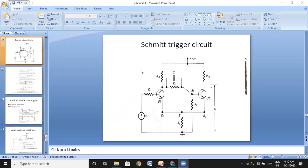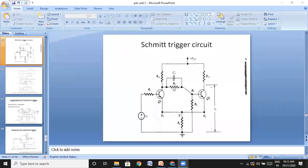Good morning students. Last class we have seen the Schmitt trigger — the working principle of this Schmitt trigger. Today we will see some more details regarding this Schmitt trigger.